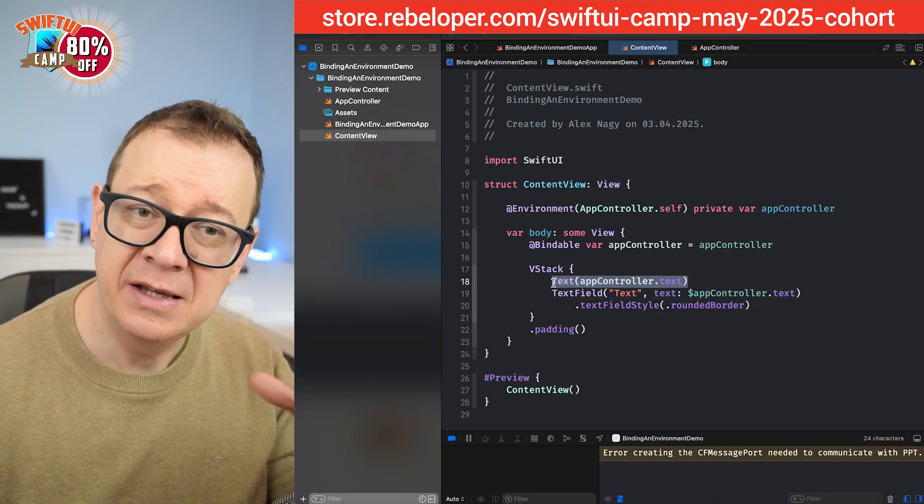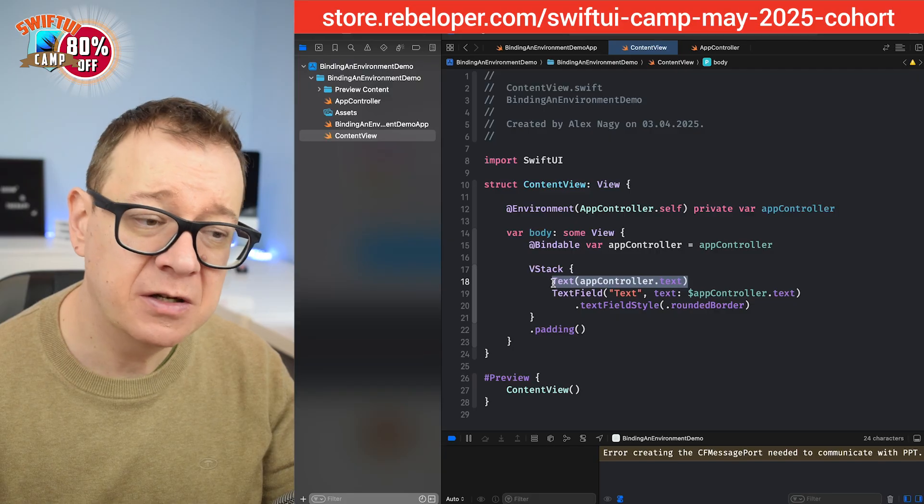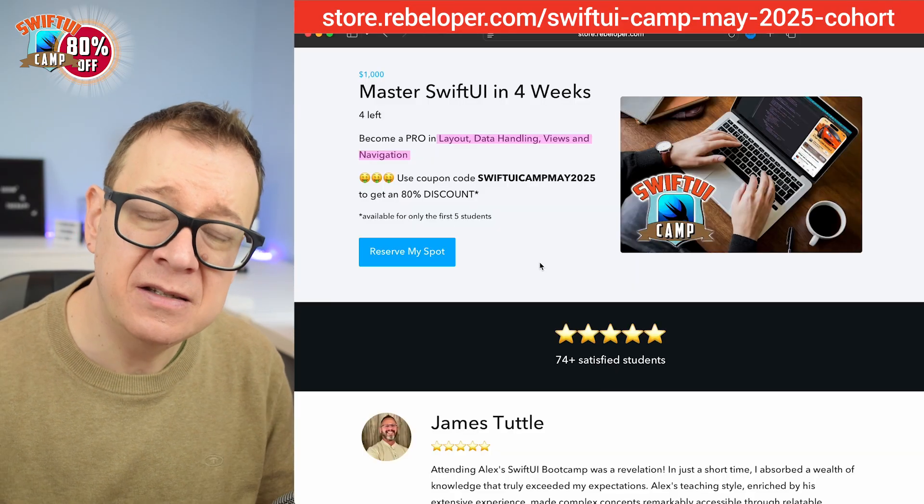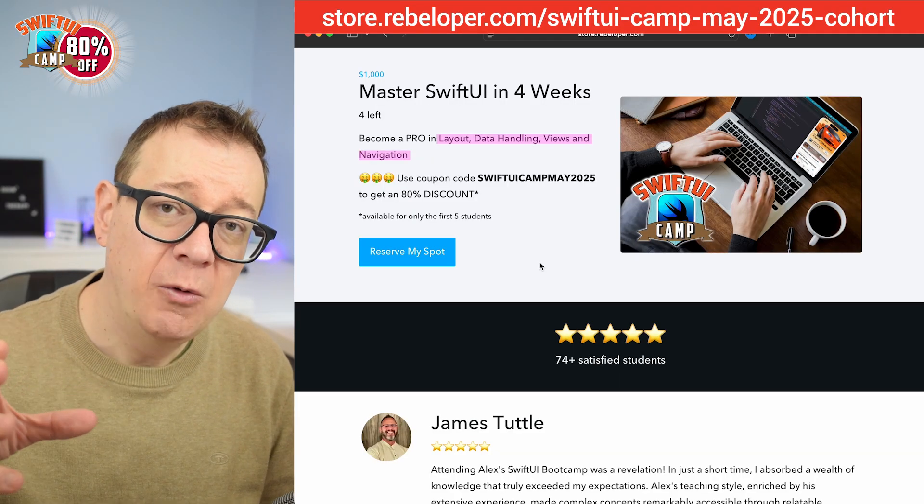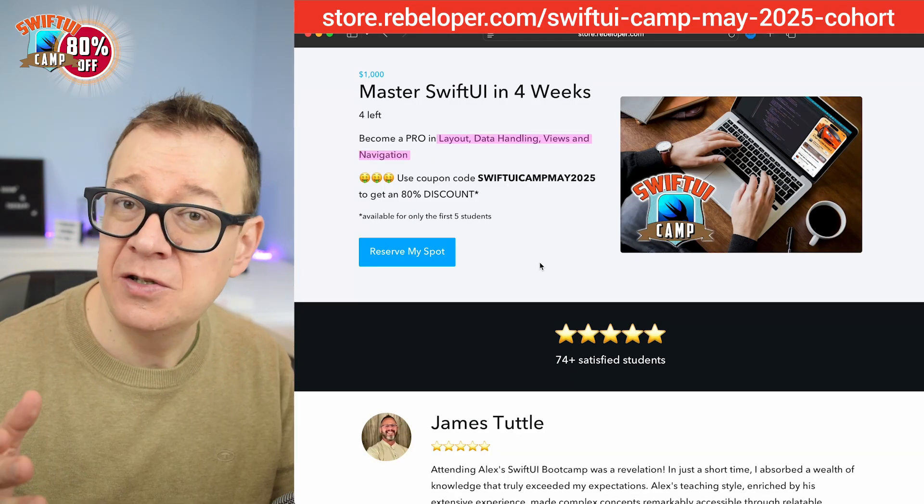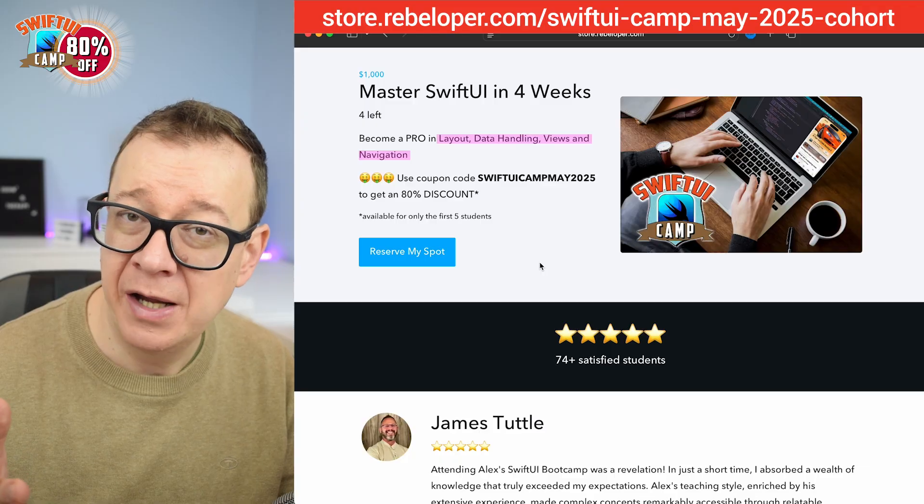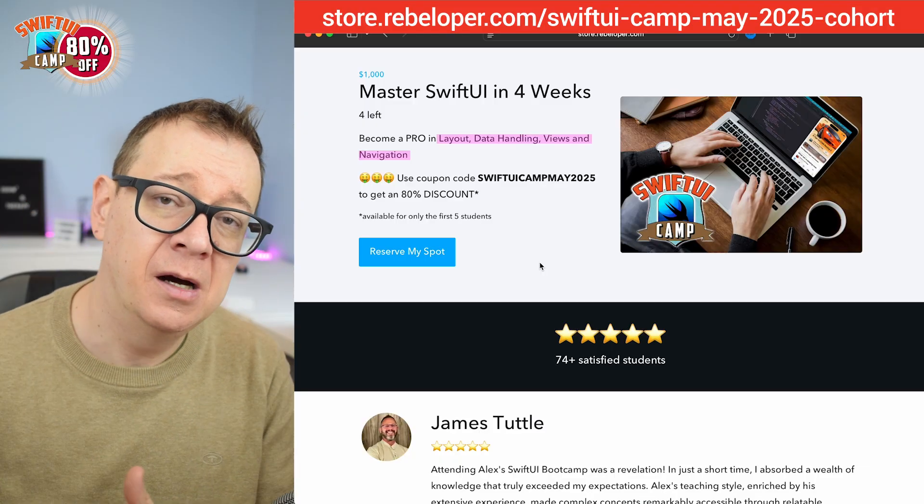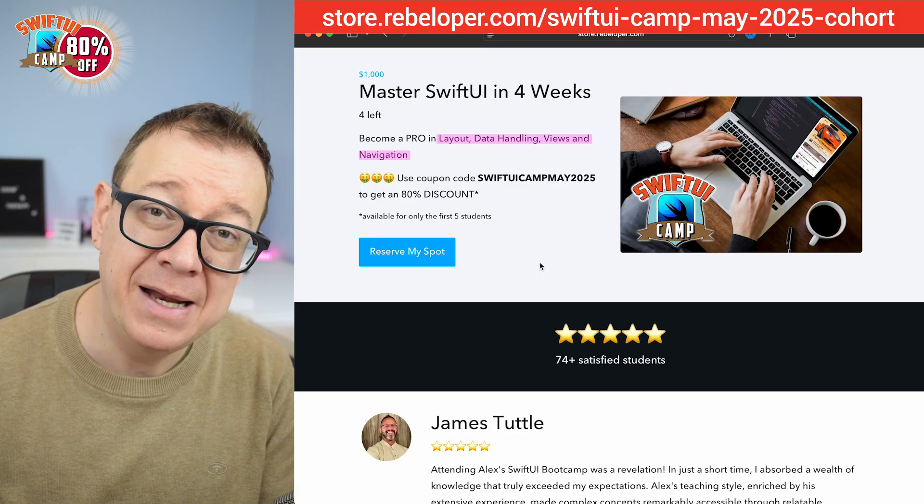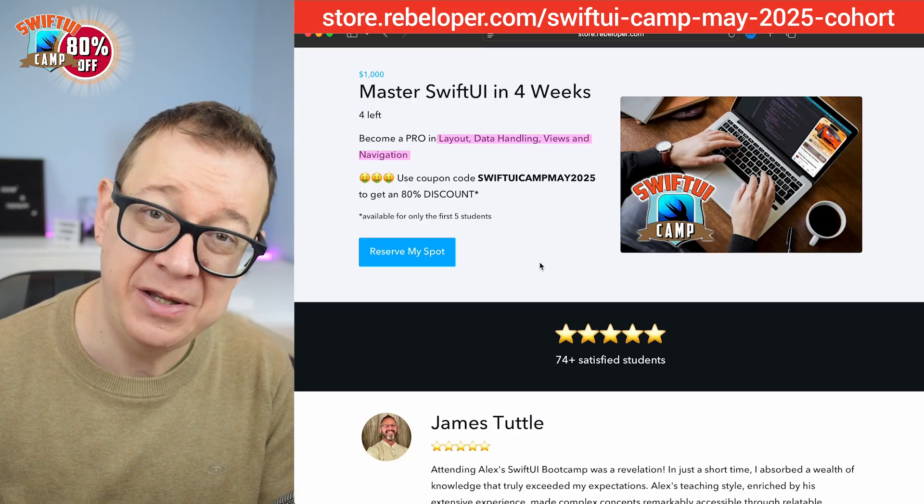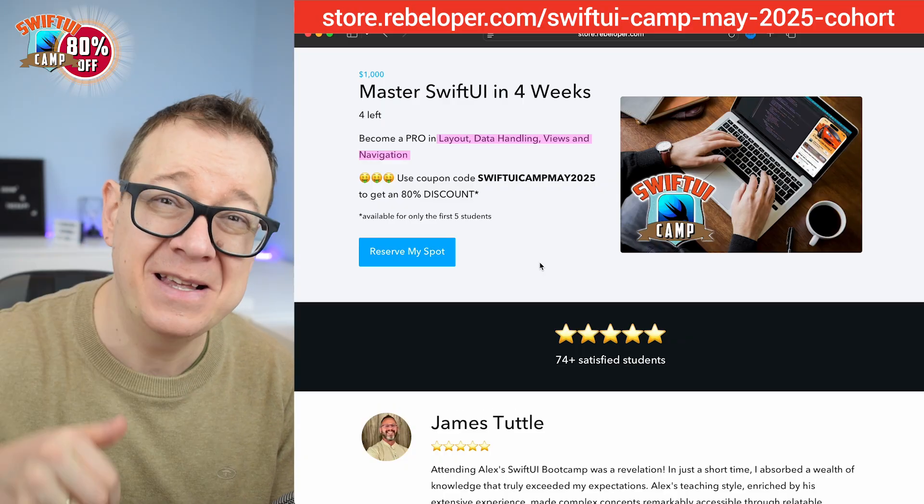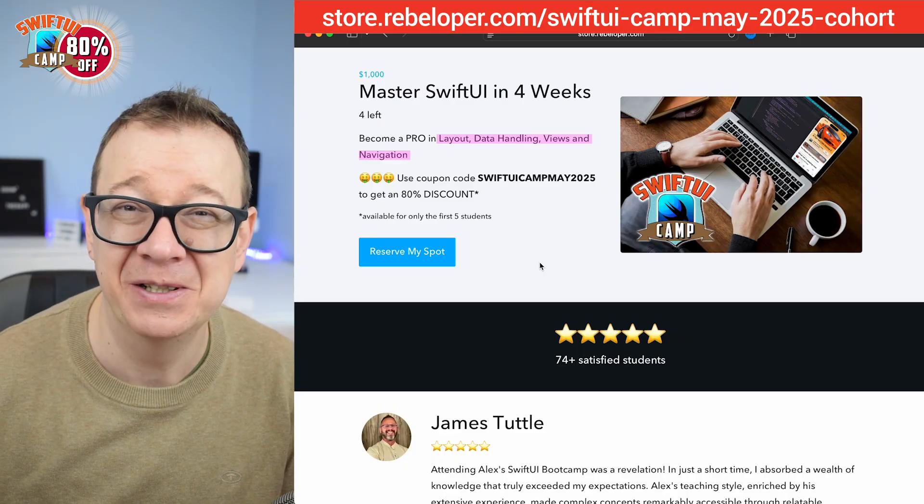Now if you do like these types of videos, go ahead and check out the link in the description where you can master SwiftUI in just four weeks. The cohort is starting in May and you have a pretty nice discount. The link is down in the description.